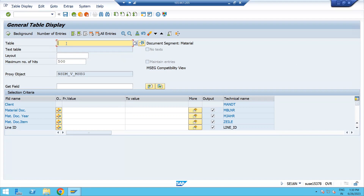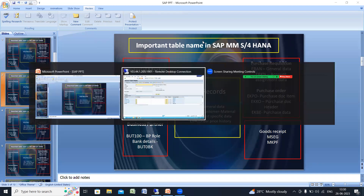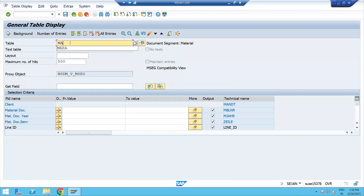You can check material master, business partner, purchase requisition, purchase order, goods receipt — whatever you want. I had mentioned a few table names based on the topics: for material master, MARA, MARC, MBEW, MSEG. These are the table names in material master. You can check what data is stored in MARA, MARC, MBEW, or MSEG.